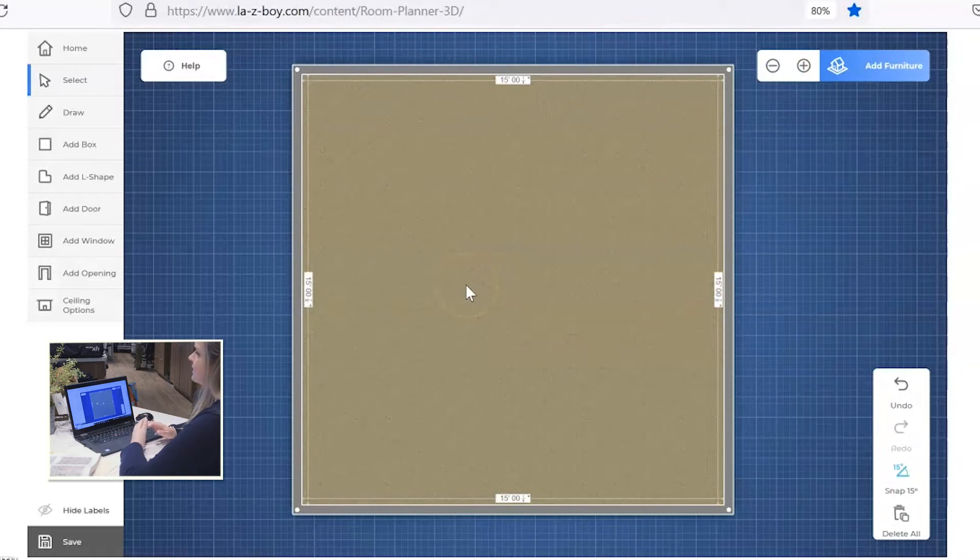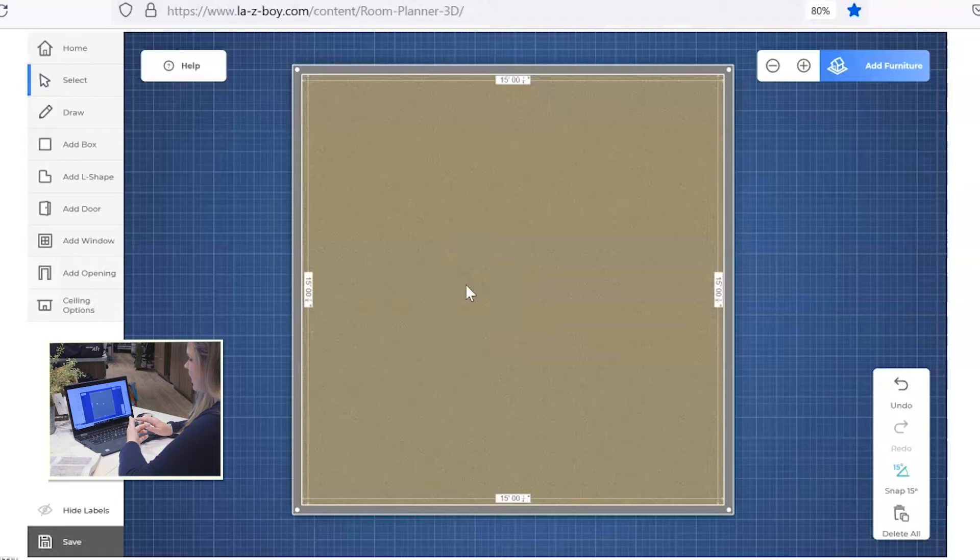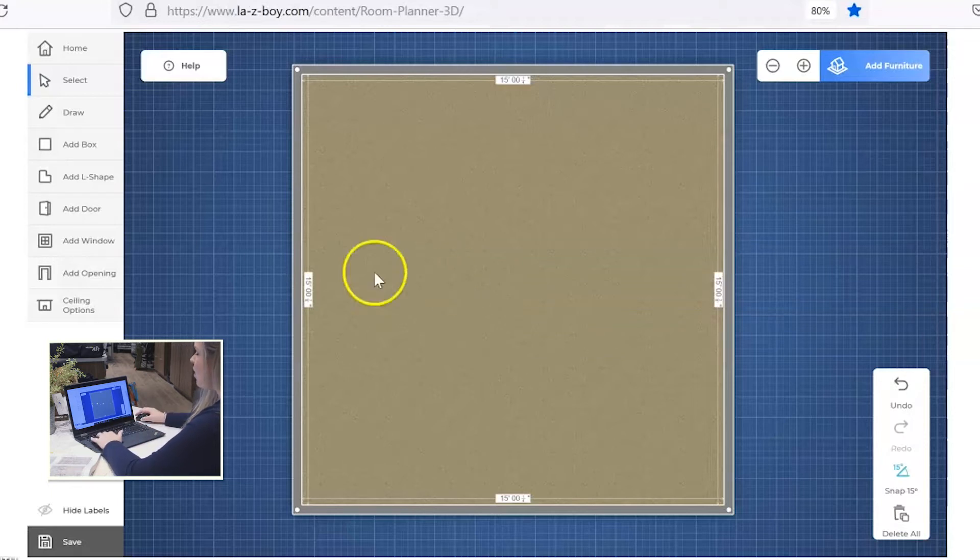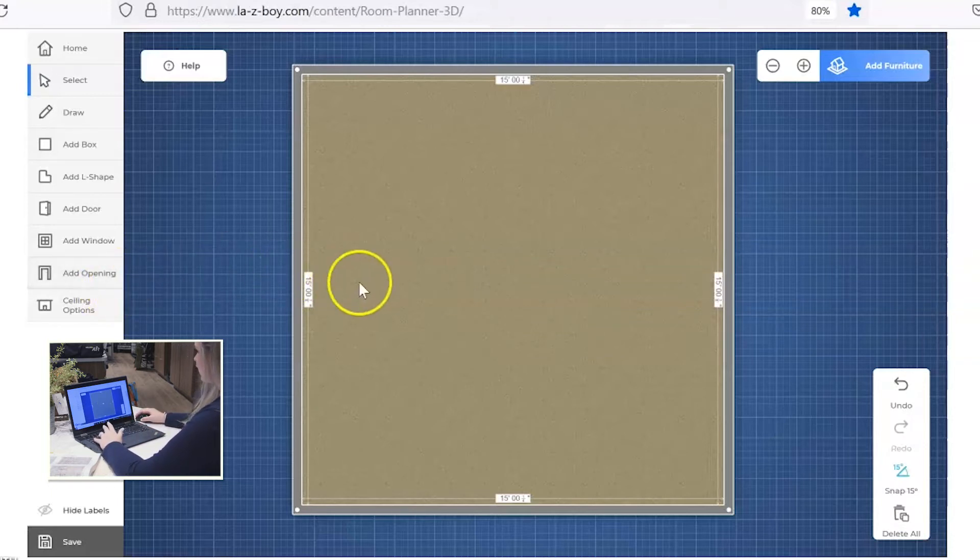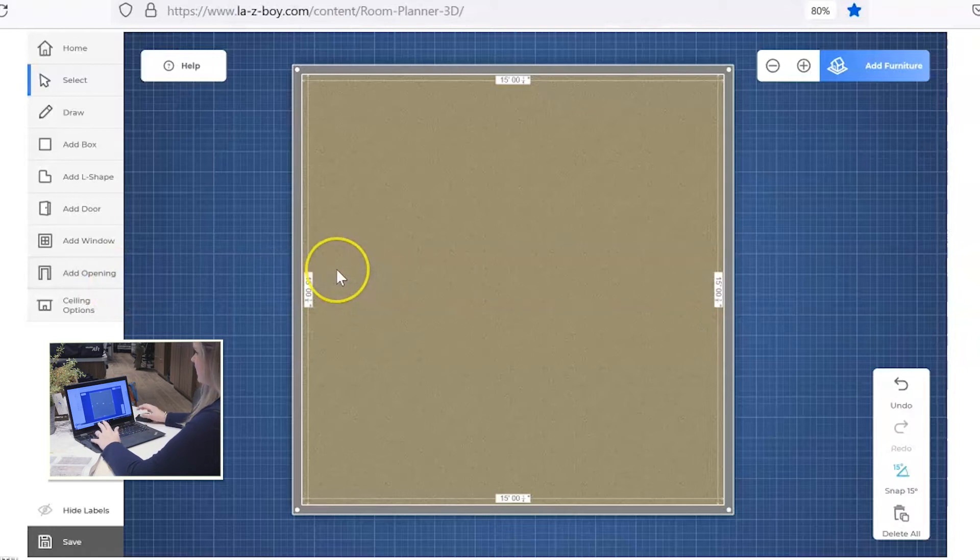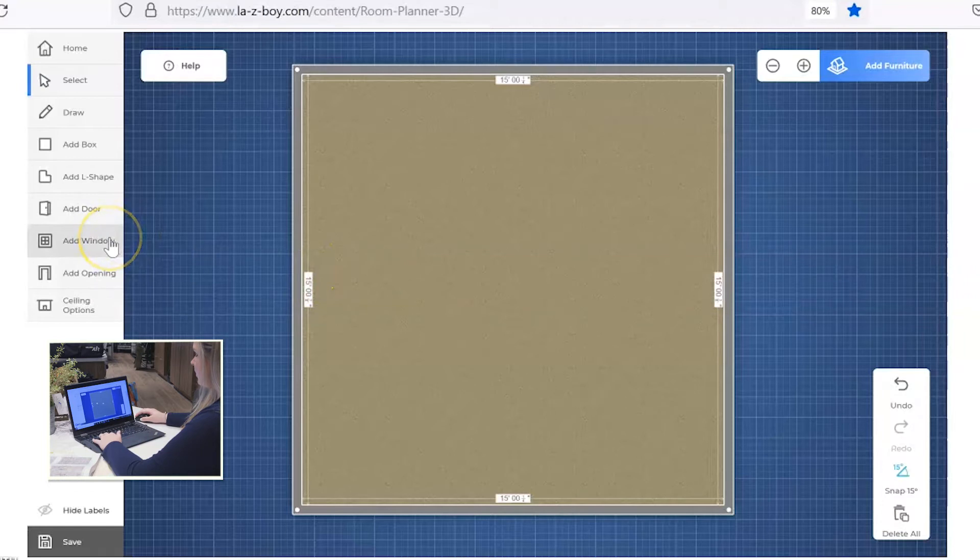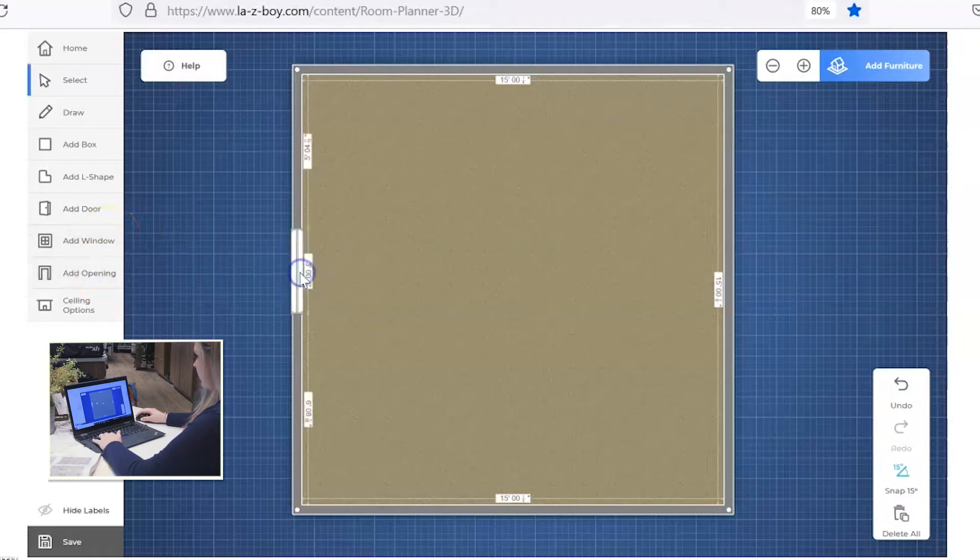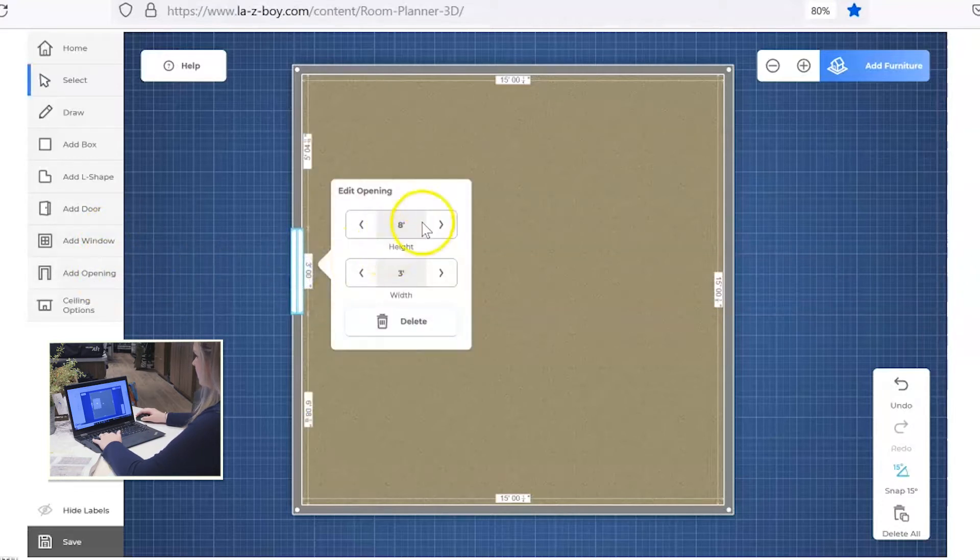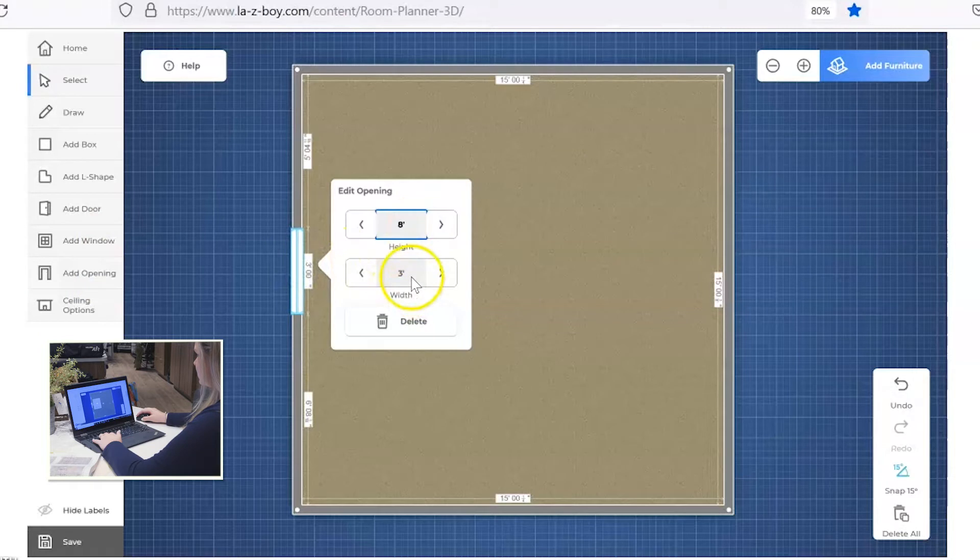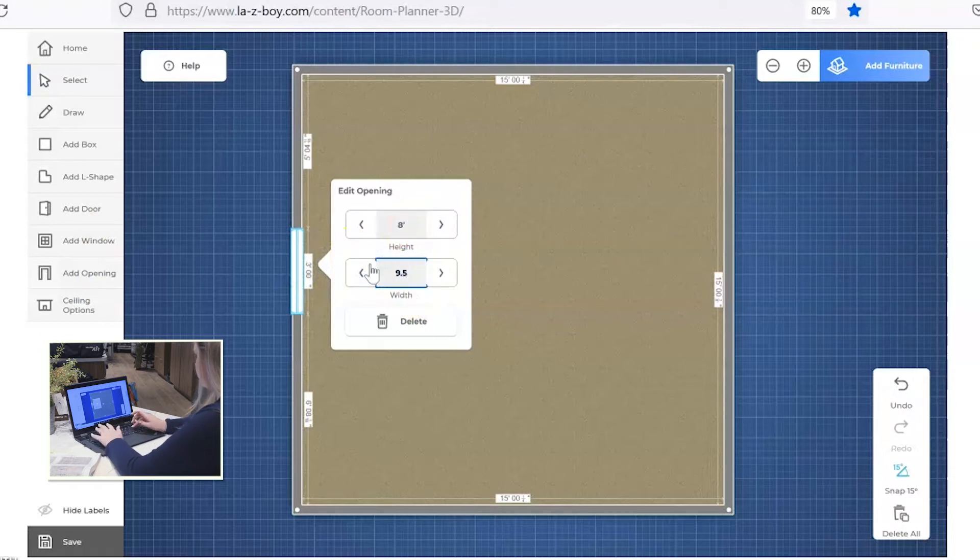Okay, so there's our room. So now this is the spot where you're going to start adding in any kind of hallways or doorways, windows, all of that kind of stuff. Let's pretend that your kitchen is over this way to the left of the living room. So let's go ahead and add an opening here. Let's say it's nine and a half feet wide.